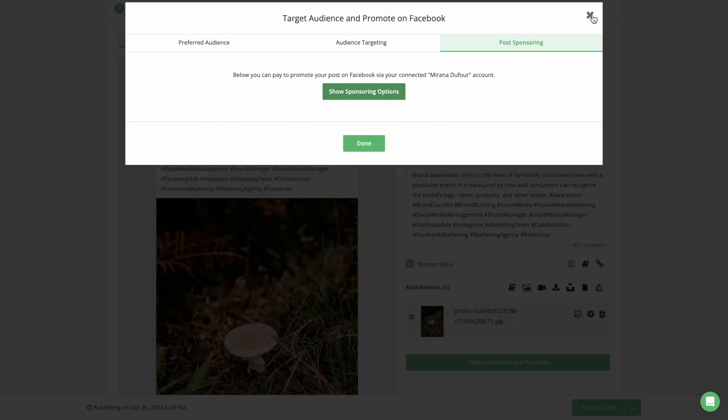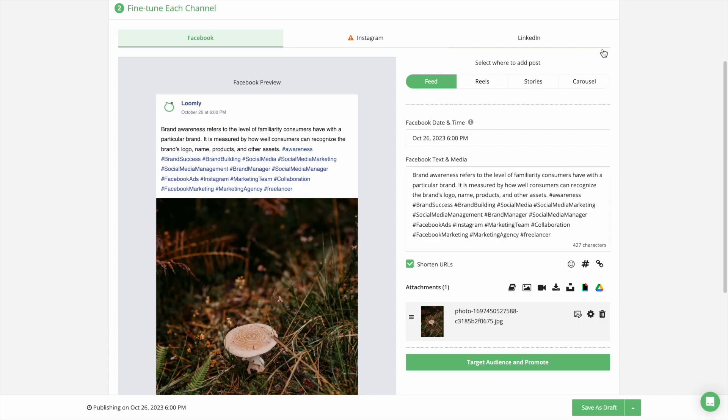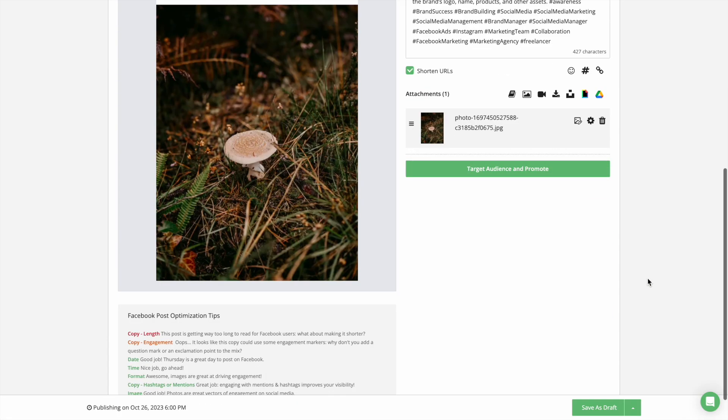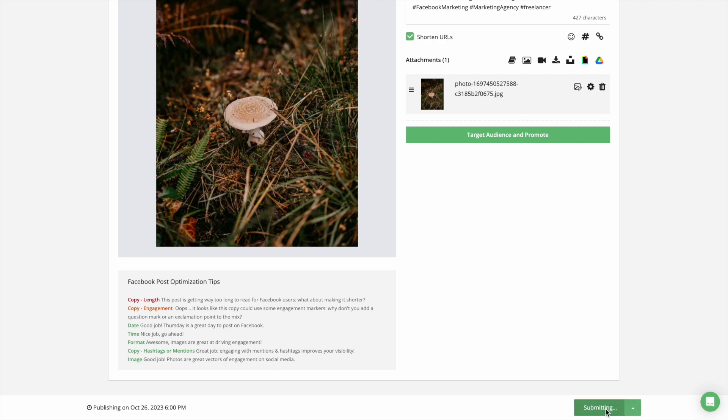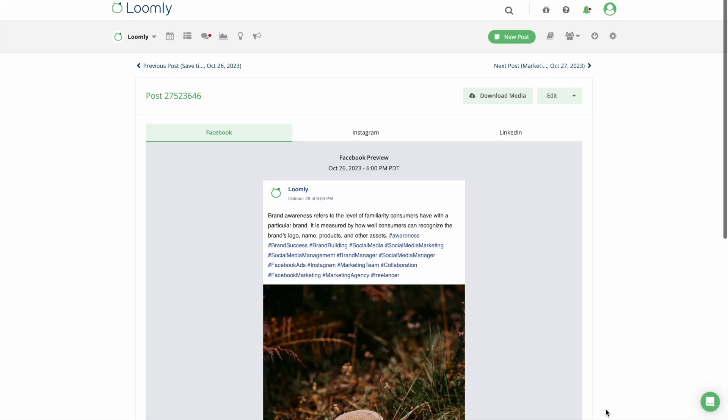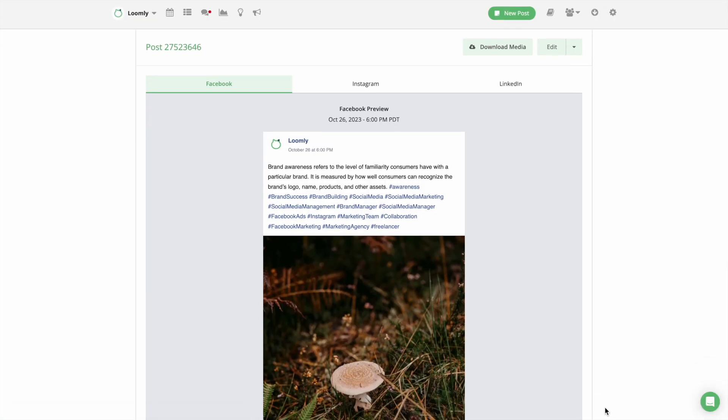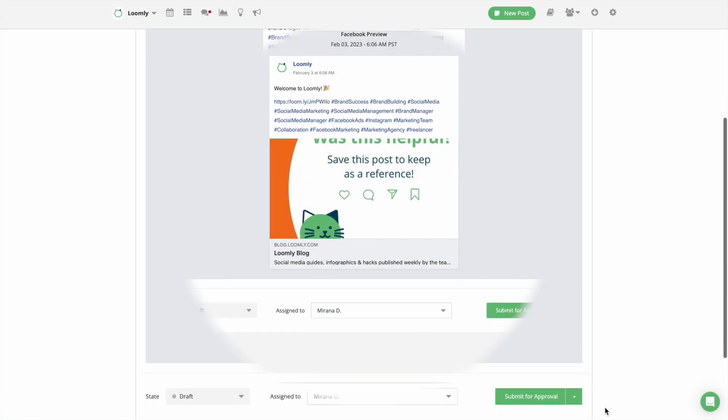Once you create a post, you can preview it in the post view, making collaboration with your team visual and intuitive.